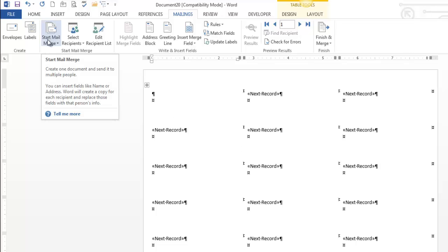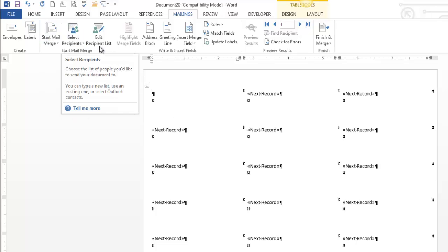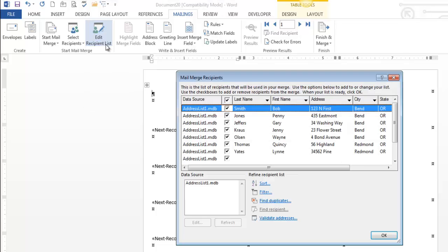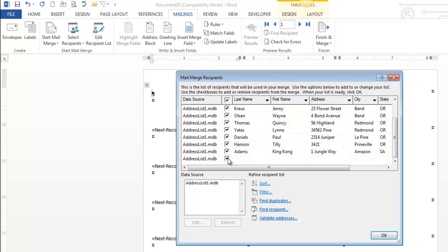So I started my merge, selected my recipients. Edit recipients is where I'm going to determine whether I want everyone to get these or not. Notice this blank record. I'm going to uncheck that because I don't need to print out a blank one.